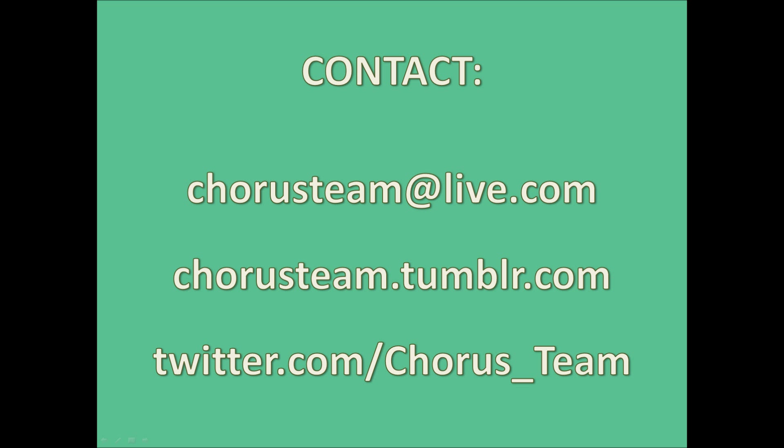This package will allow you to collect and explore datasets yourselves in very simple and intuitive ways, and to that end, we encourage viewers to get in touch with us on our email address, chorusteam.live.com, where we'll be able to provide you with copies of our software and support in using it as part of your own research projects.